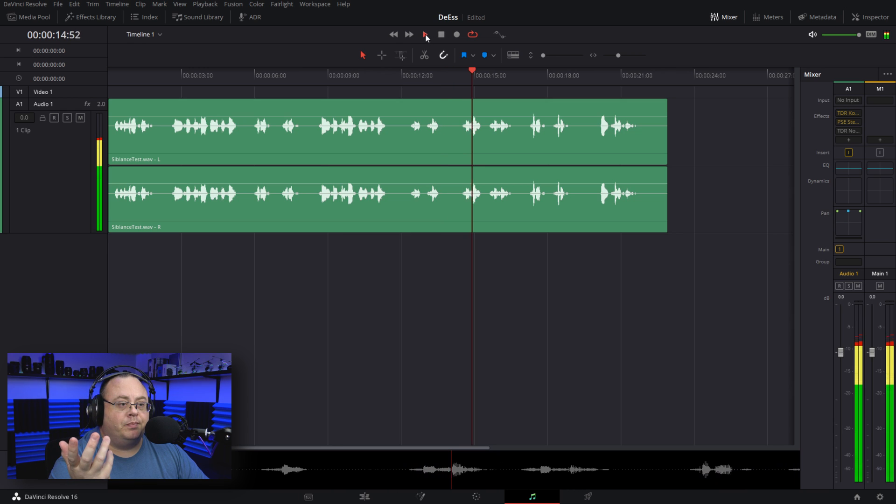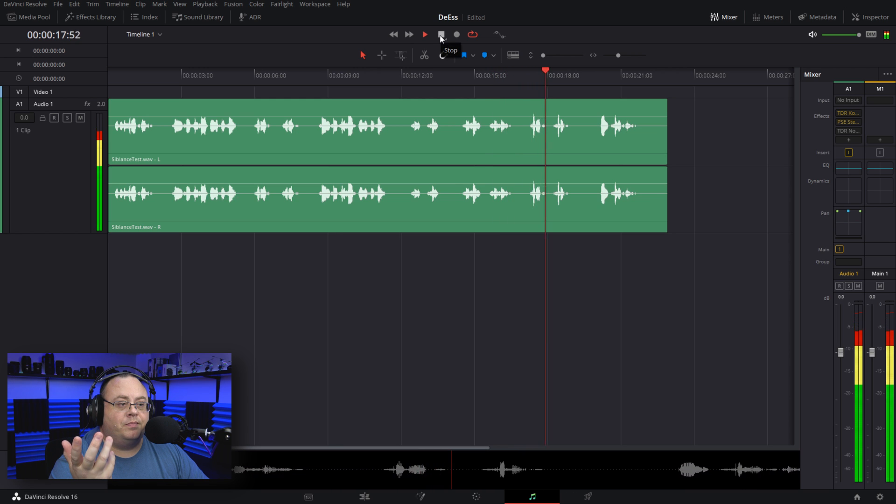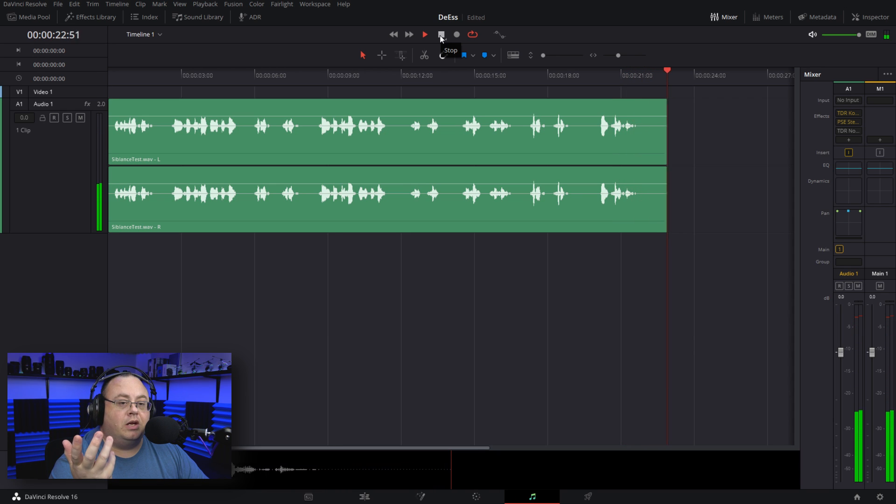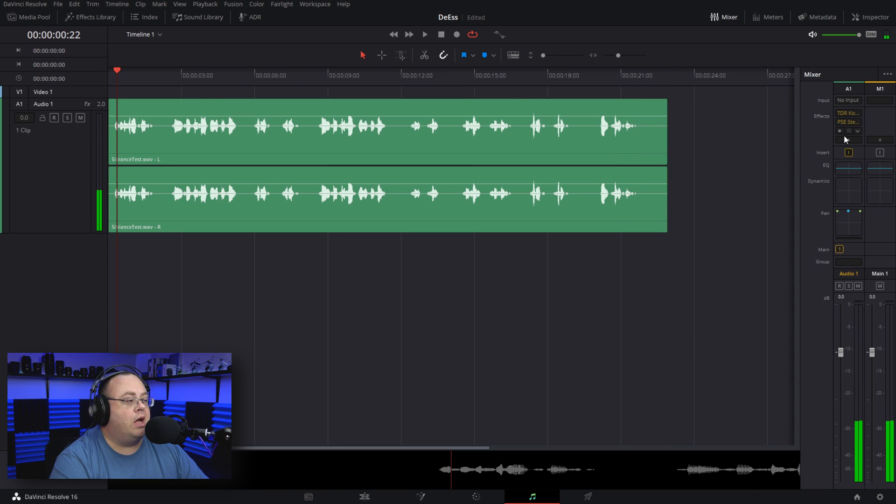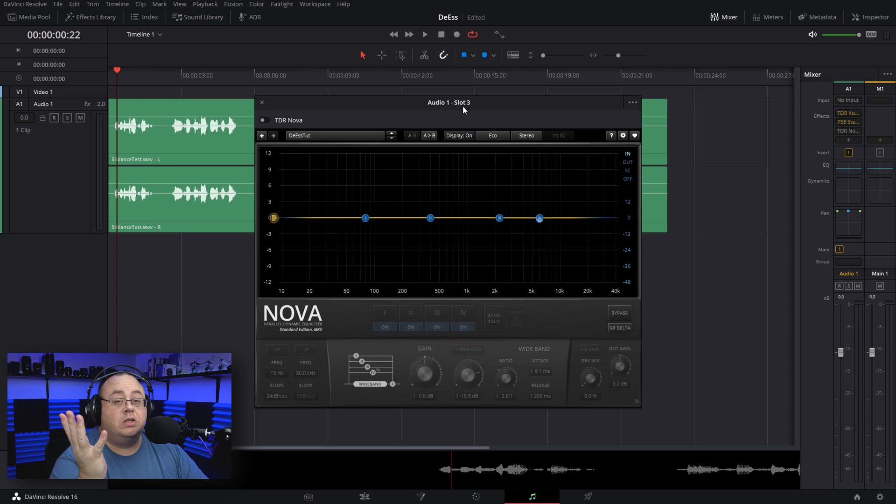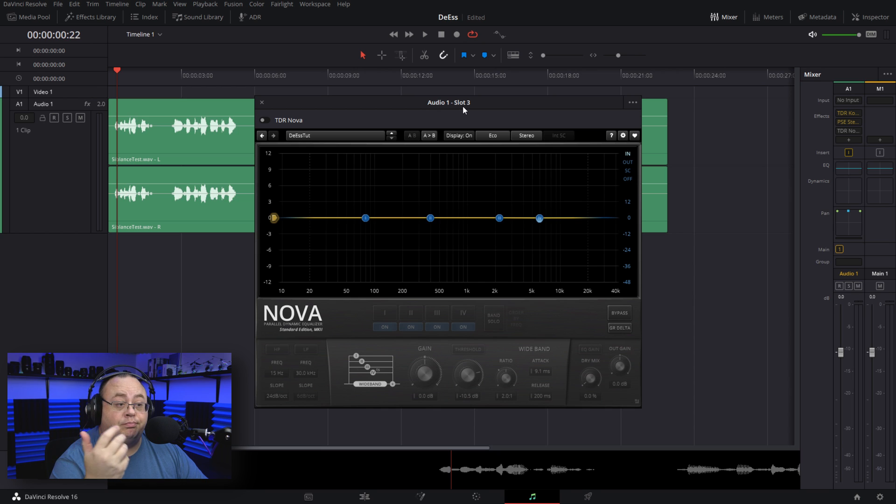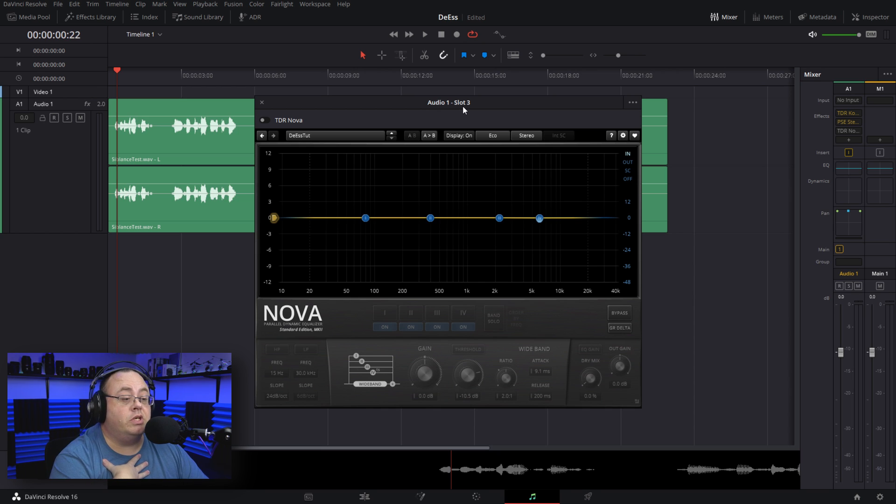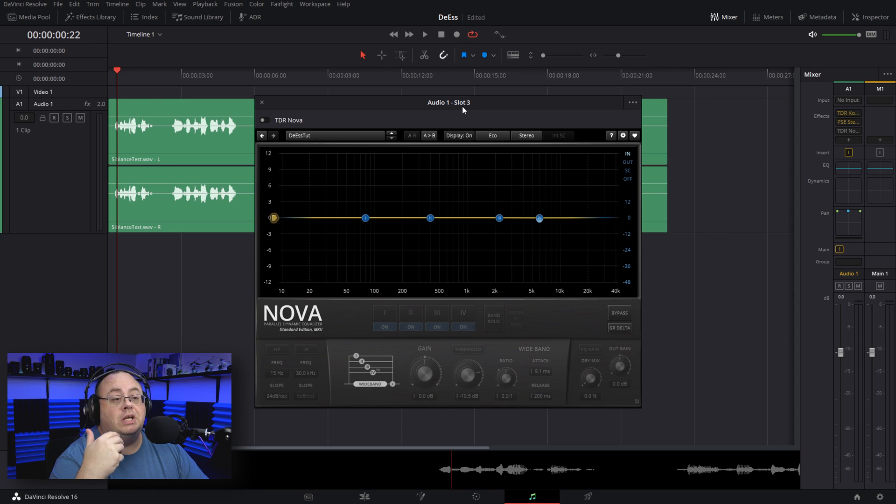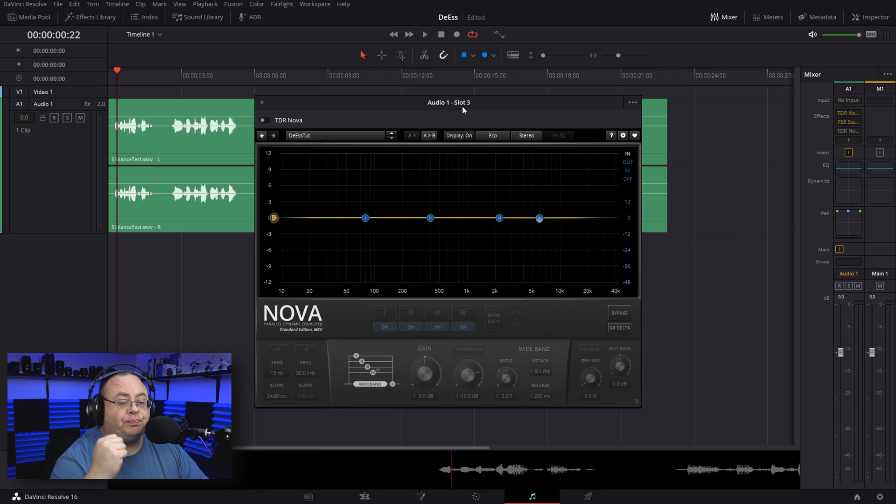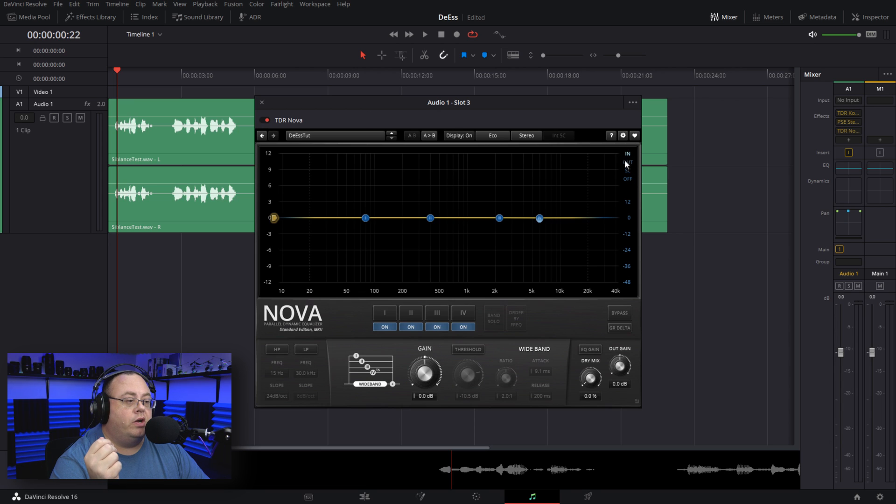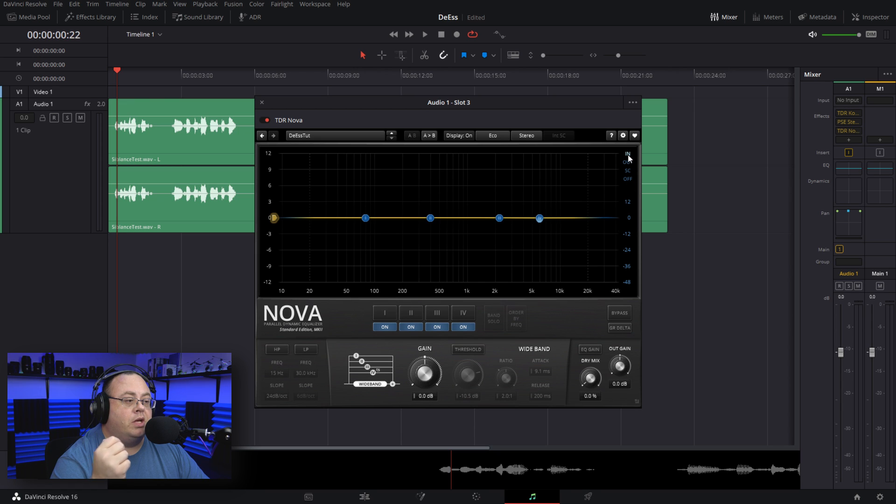Let me now pull up TDR Nova. Like I said, I'm using the free version here, so you do not have to go out and buy the Gentleman's Edition. I personally own the Gentleman's Edition because I think it's a fantastic plugin. However, you can do this in the free version. The first thing we need to do is turn on TDR Nova.